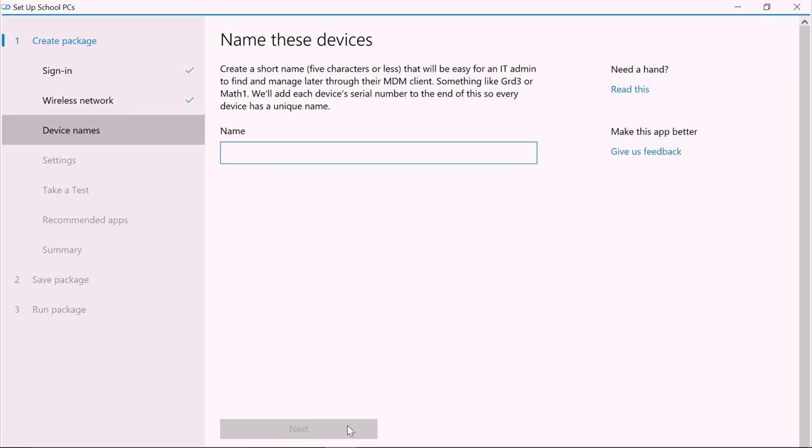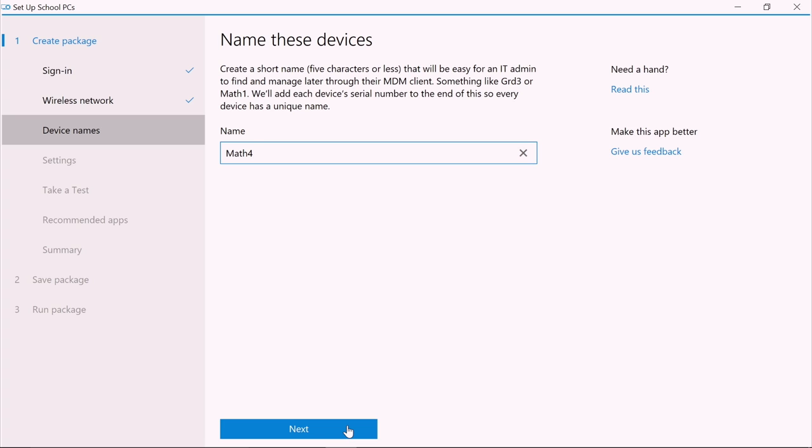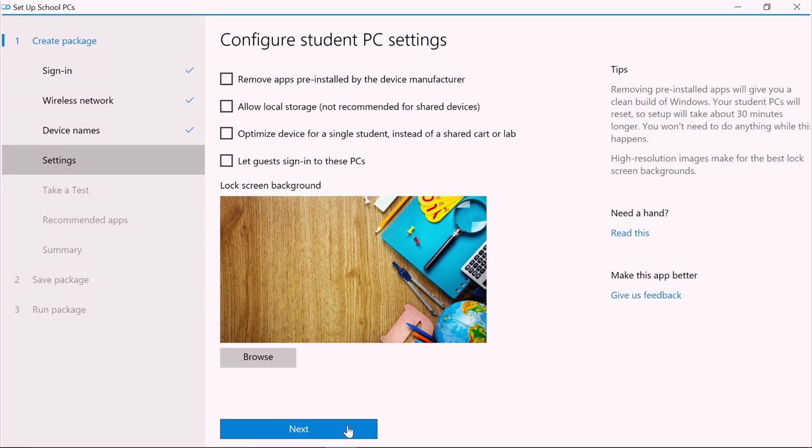Now let's assign a name to the student PCs. Here it's important to remember that the name must be five characters or less, as Setup School PCs adds unique characters to the name to ensure all device names are unique. And clicking Next.